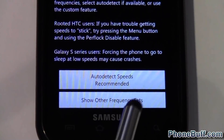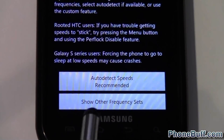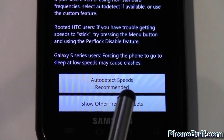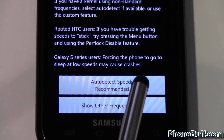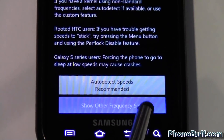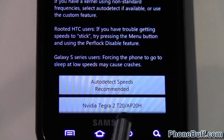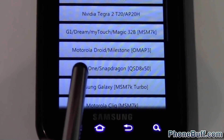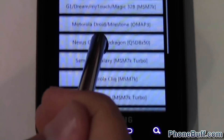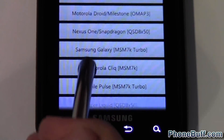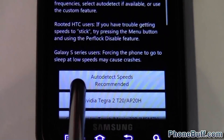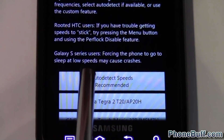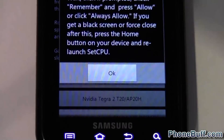You could hit 'Auto Detect Speeds', which is recommended, or you can show other frequency sets. Like I said, it's recommended to choose the auto detect option, but if for some reason this doesn't work, you can hit the manual option and it'll give you a list of phones or processors that you could choose from. Choose whatever one best matches your phone, but only do that after you've tried the auto detect and it doesn't work.